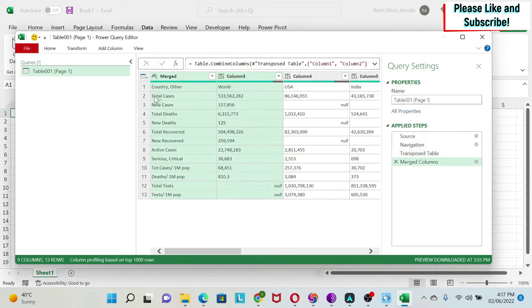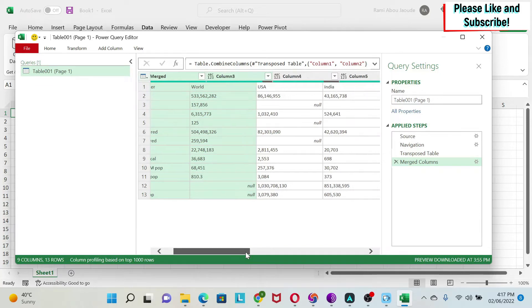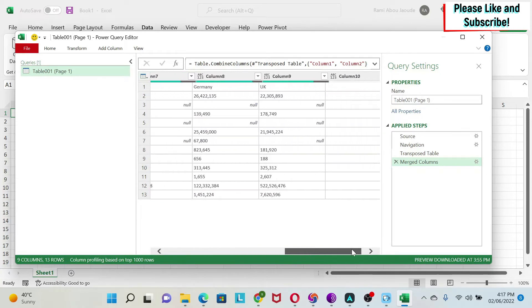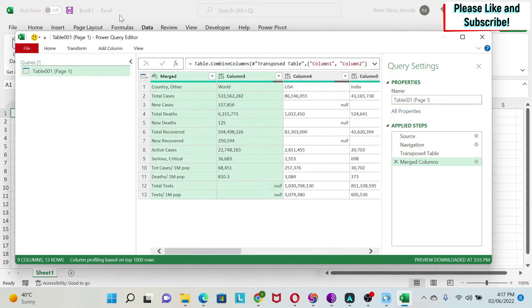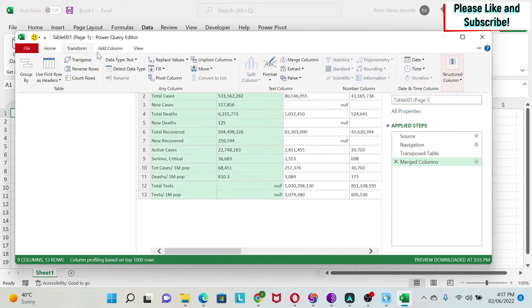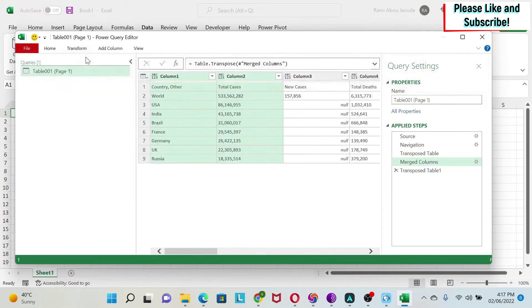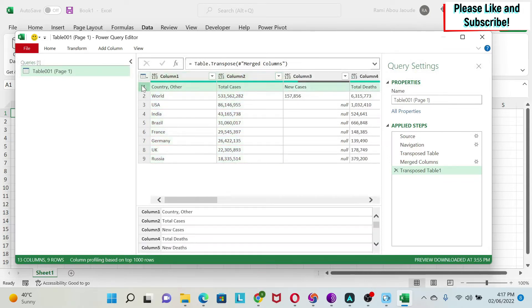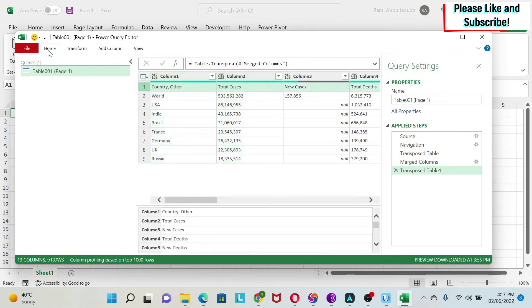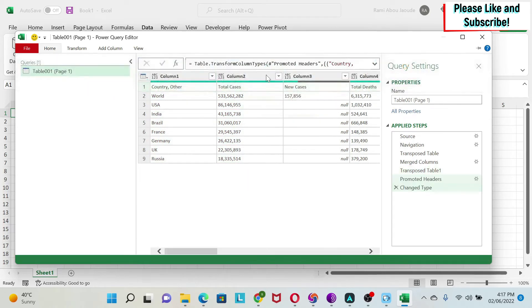You can see now that you have total cases, new cases, and so on. And the rest of the data looks OK. So we're going to go back and then transpose back the data. And you can see that everything falls into place. Now I want this to be a header. So I select my first row. I go to Home and I do Use First Row as Headers. And now my data is good.